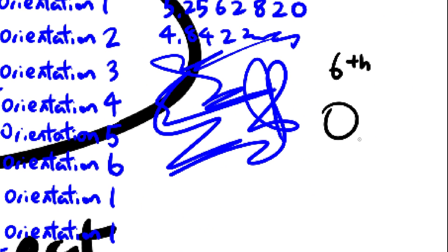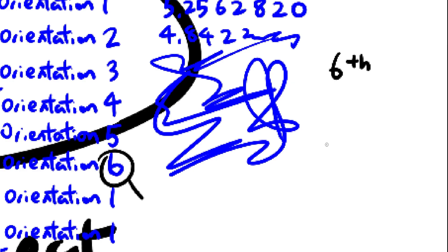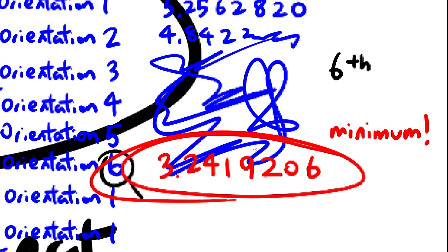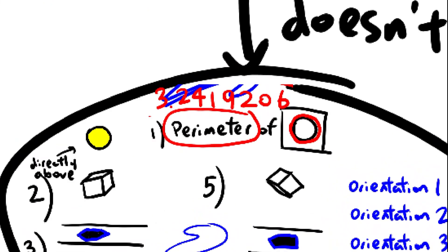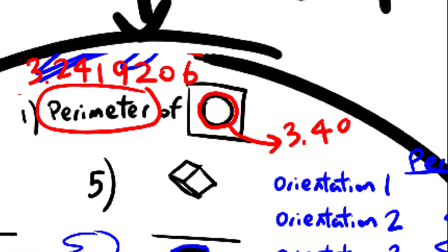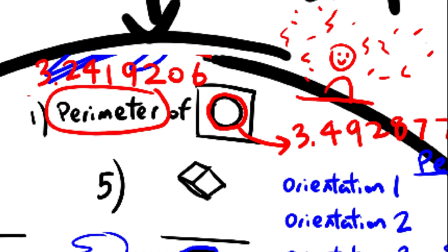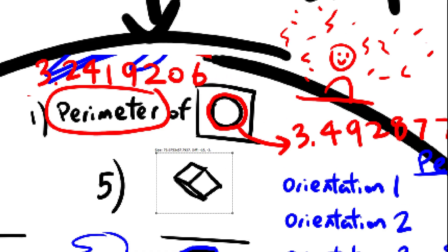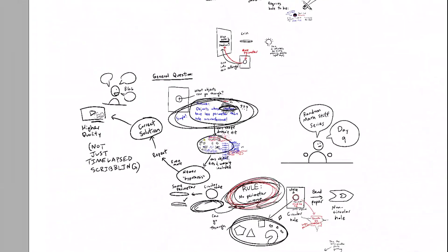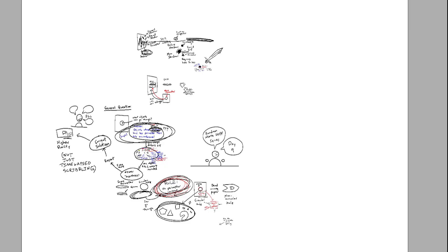Sixth, find the minimum perimeter out of all the orientations you have tested. If this minimum possible perimeter is smaller than the hole's perimeter, congratulations, your object can fit through the hole. And finally, we are done with this godforsaken problem.